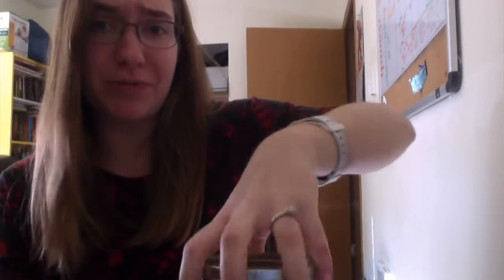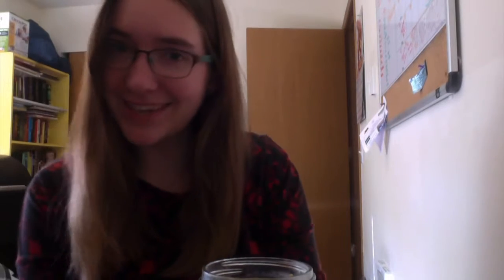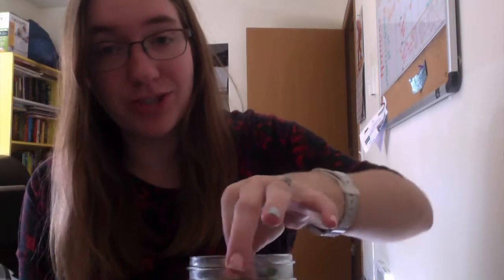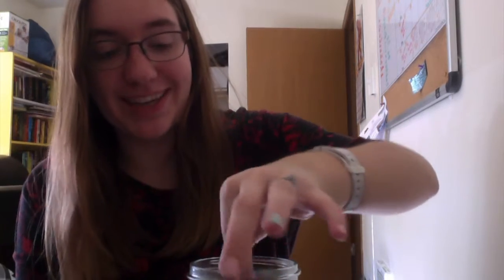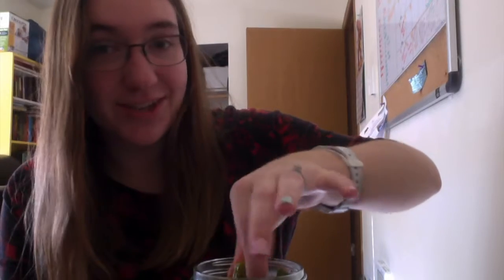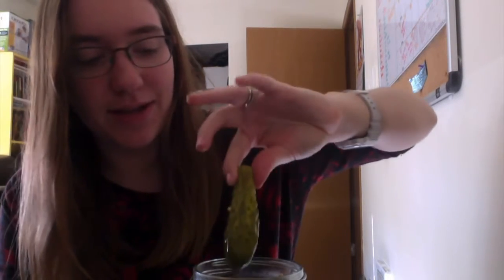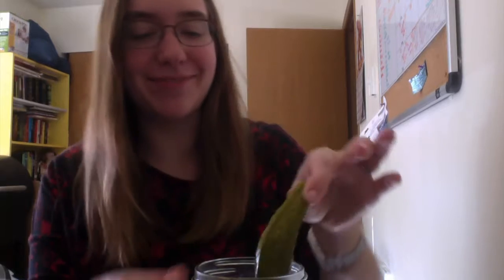But I figured for those of you who are on this pickle journey with me, we can eat some together. Just me, which is also fine by me because I don't want to share. It's also great because my husband hates pickles. They're all mine.